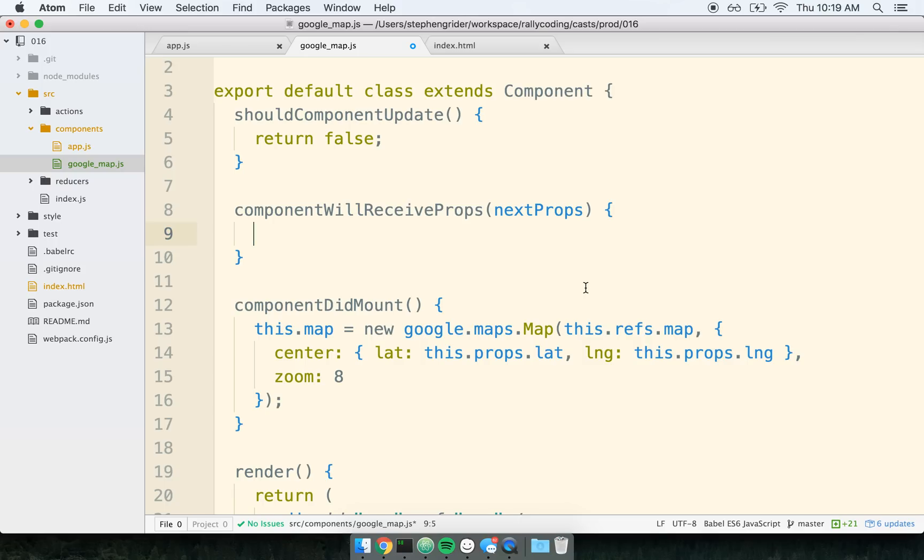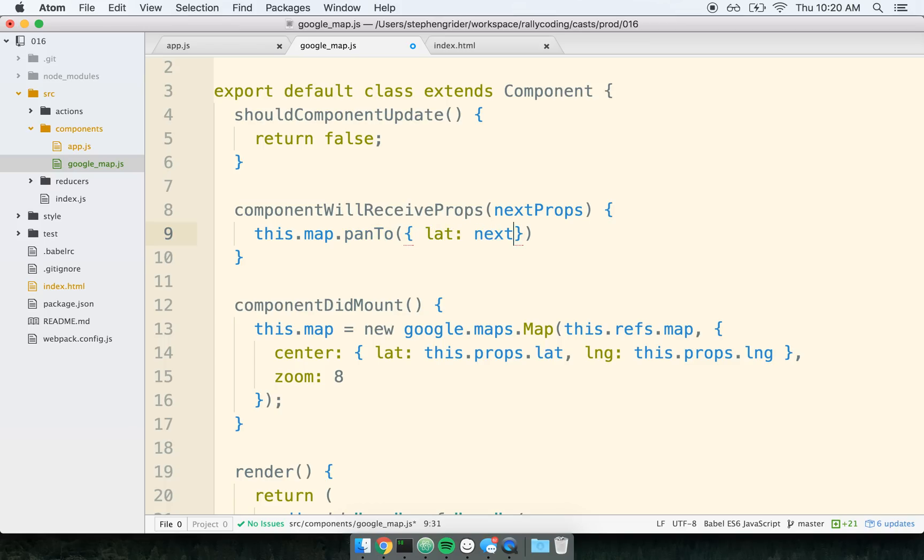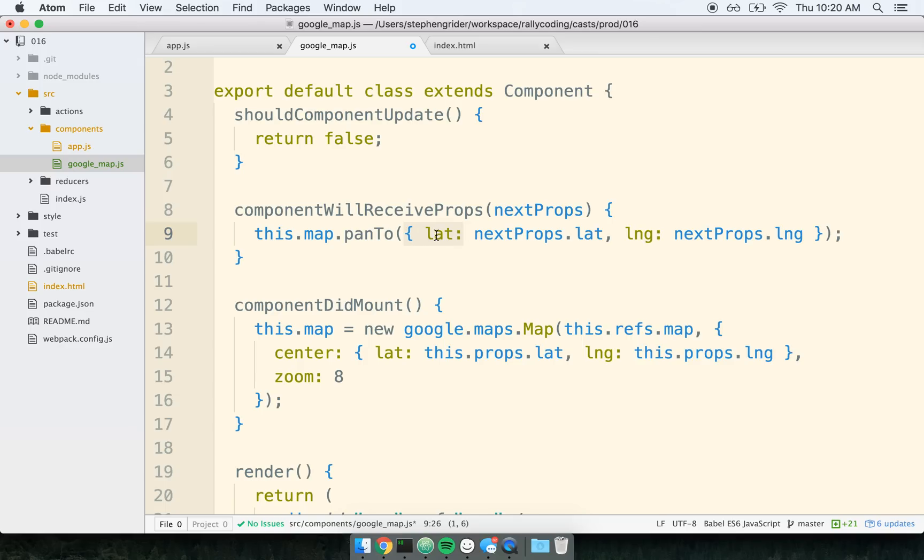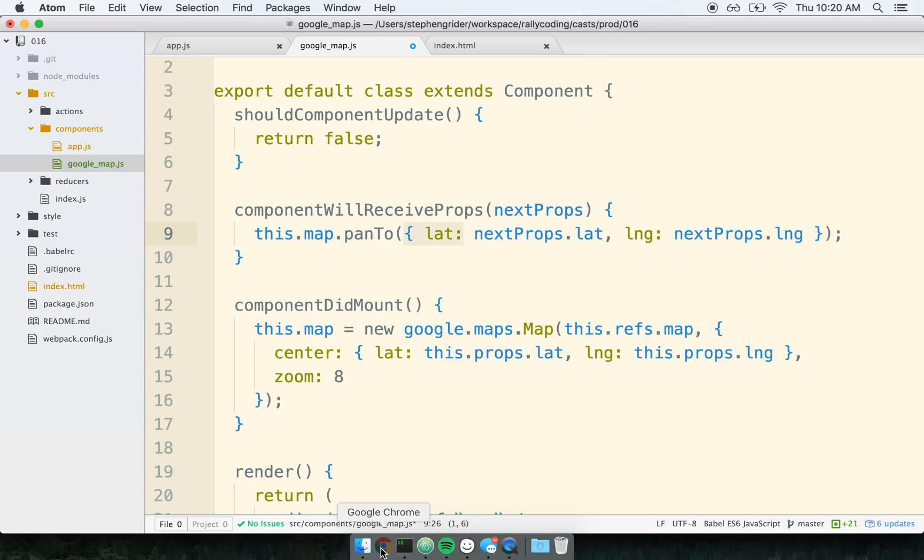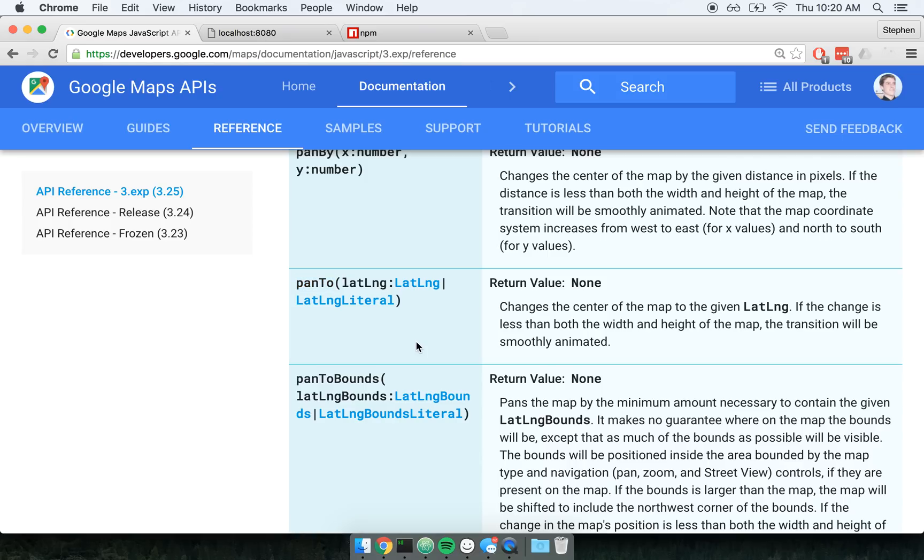And so in our case, I know that whenever I receive a new set of props, I'm going to want to pan the map to some new location. So again, I can use that panTo method that's included within Google Maps. So I'll call this.map.panTo. And I'll pass in the new lat, which will be nextProps.lat, and lng like so. Just to be really clear, this object in here containing latitude and longitude, that is 100% coming from Google Maps. The panTo, this object, all that stuff. It is 100% part of the Google Maps API right here. So again, panTo, and it takes an object literal that contains the latitude and longitude, just to be really clear.